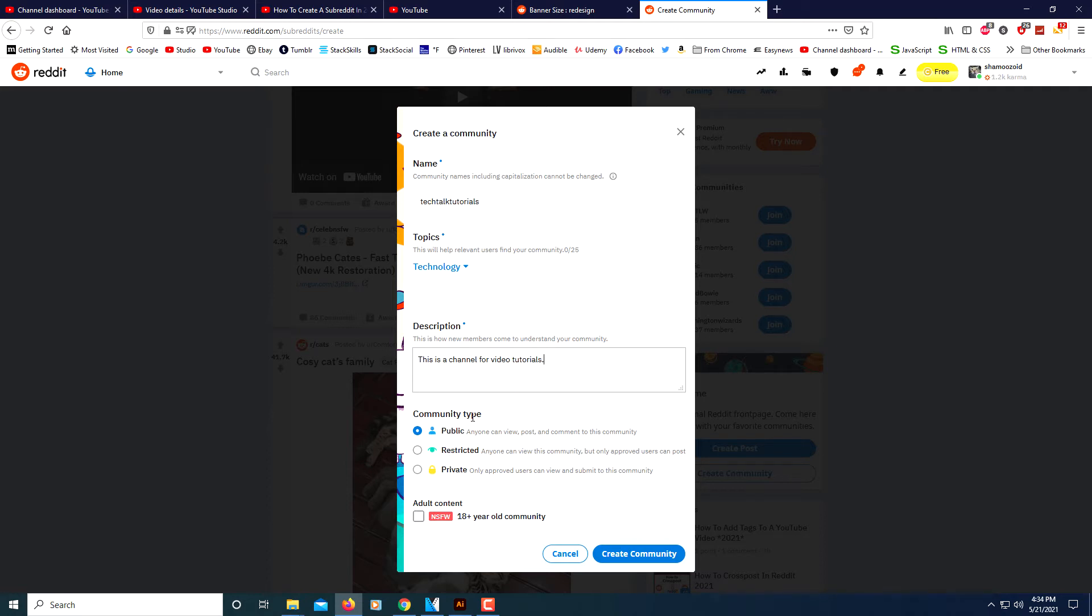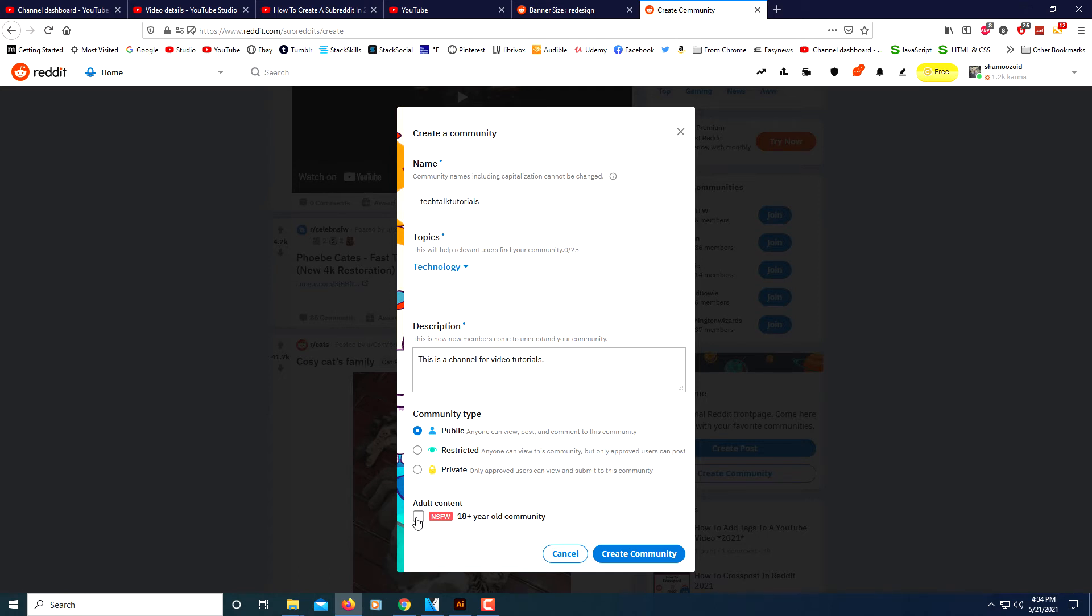Then you want to choose community type. Do you want it public? Do you want it private, where only approved users can access it? Do you want to make it restricted? I'm going to go with public. You can make it adult content if you want. You can check this box here for adult content. I'm not going to do that, of course. Then you click create community. There's my channel right there, Tech Talk Tutorials.